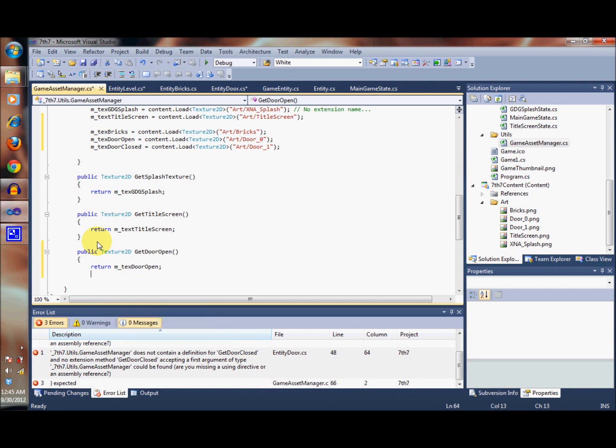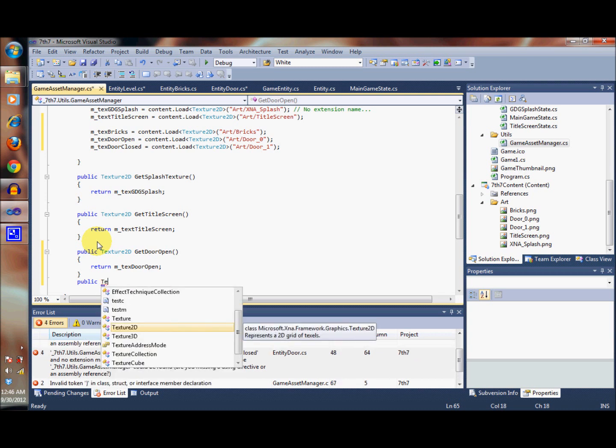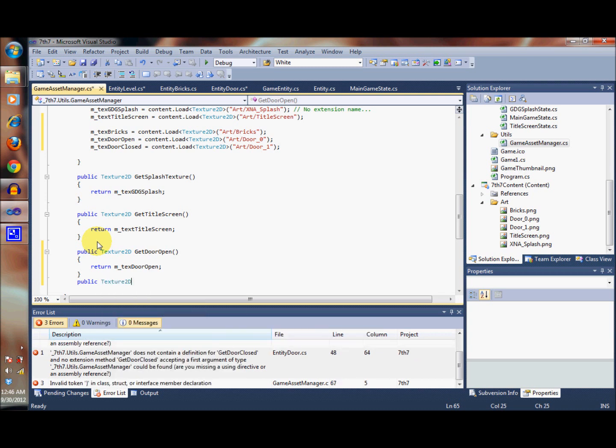Similarly, we're going to create the next one: Texture2D getDoorClosed.